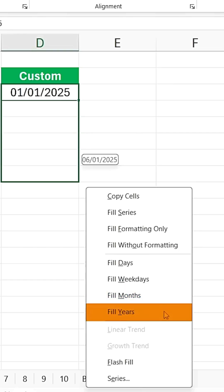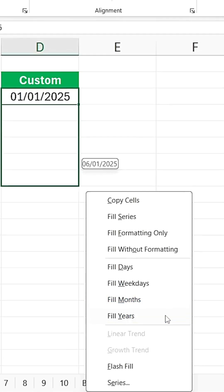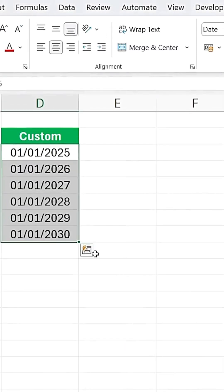Let's try years. You'll see the sequence move to 2026, 2027, and so on.